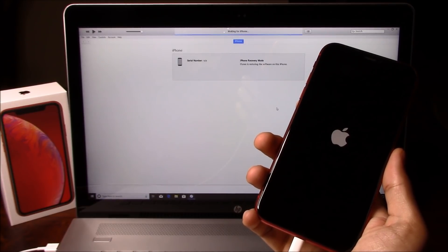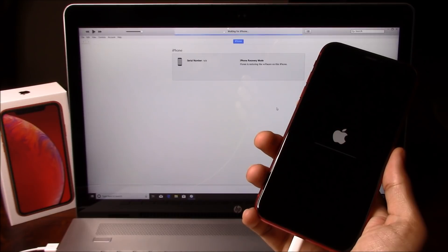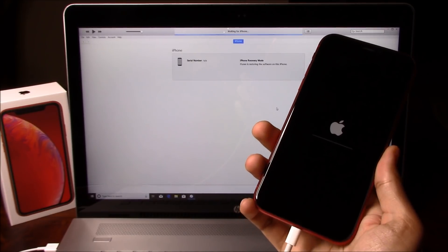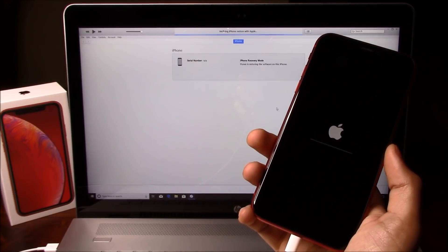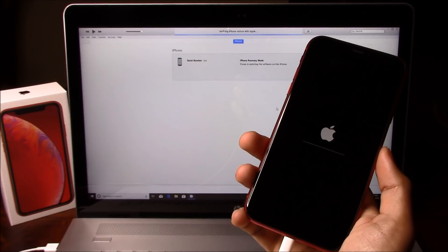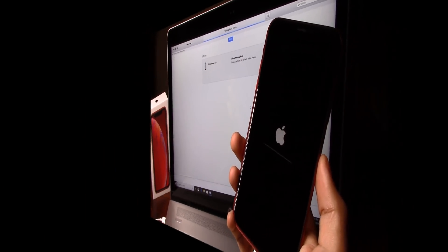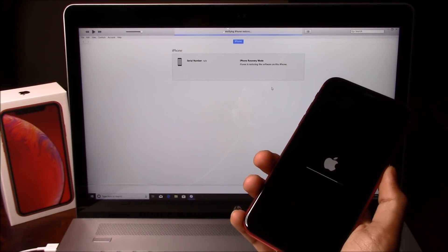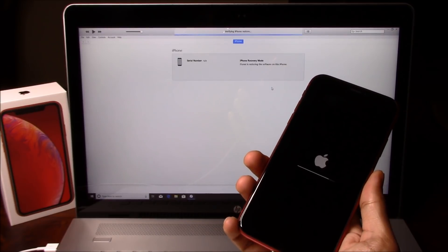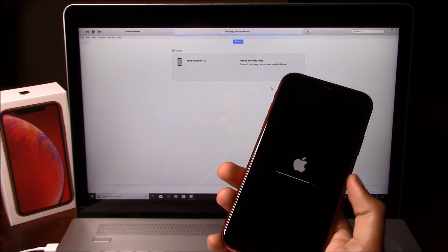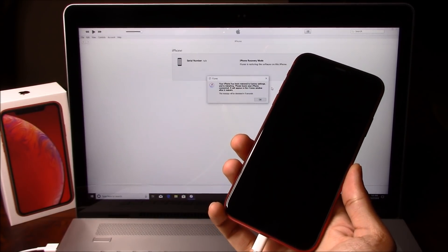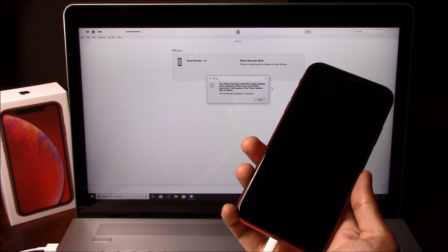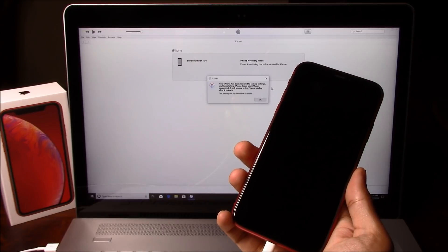iTunes is now restoring the iOS on the phone. After this status bar is fully completed, the phone is going to reboot and we will land on the hello screen. iTunes is almost done restoring the iOS on this iPhone. As you can see, iTunes is now telling us that this iPhone has been restored to factory settings and is now restarting.